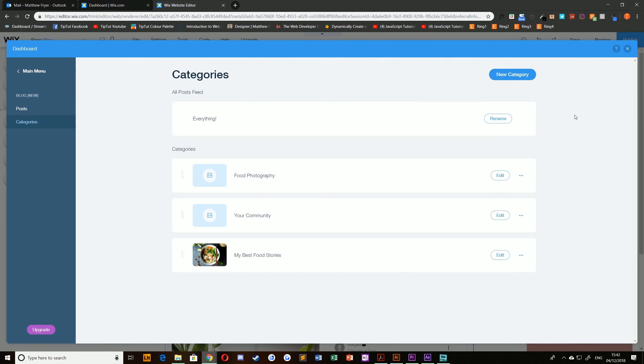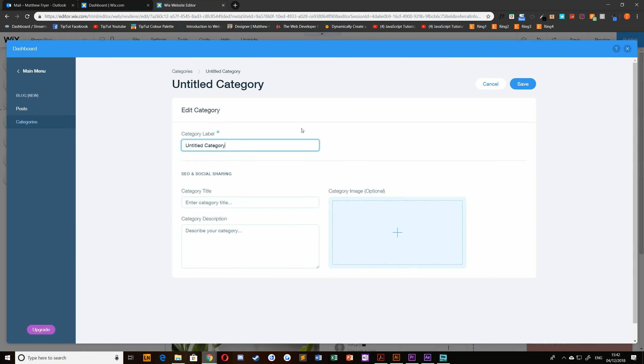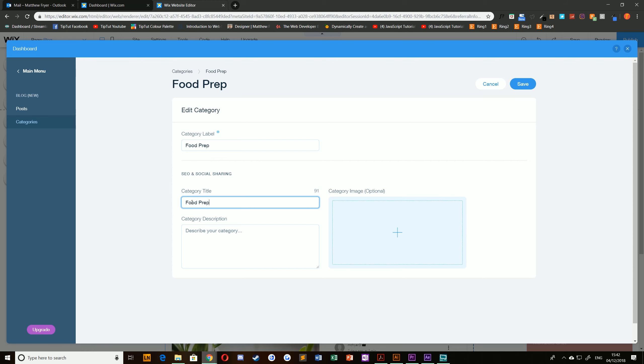You can create new categories by selecting the new category icon at the top, giving it a name, a title, and a description of your choice.